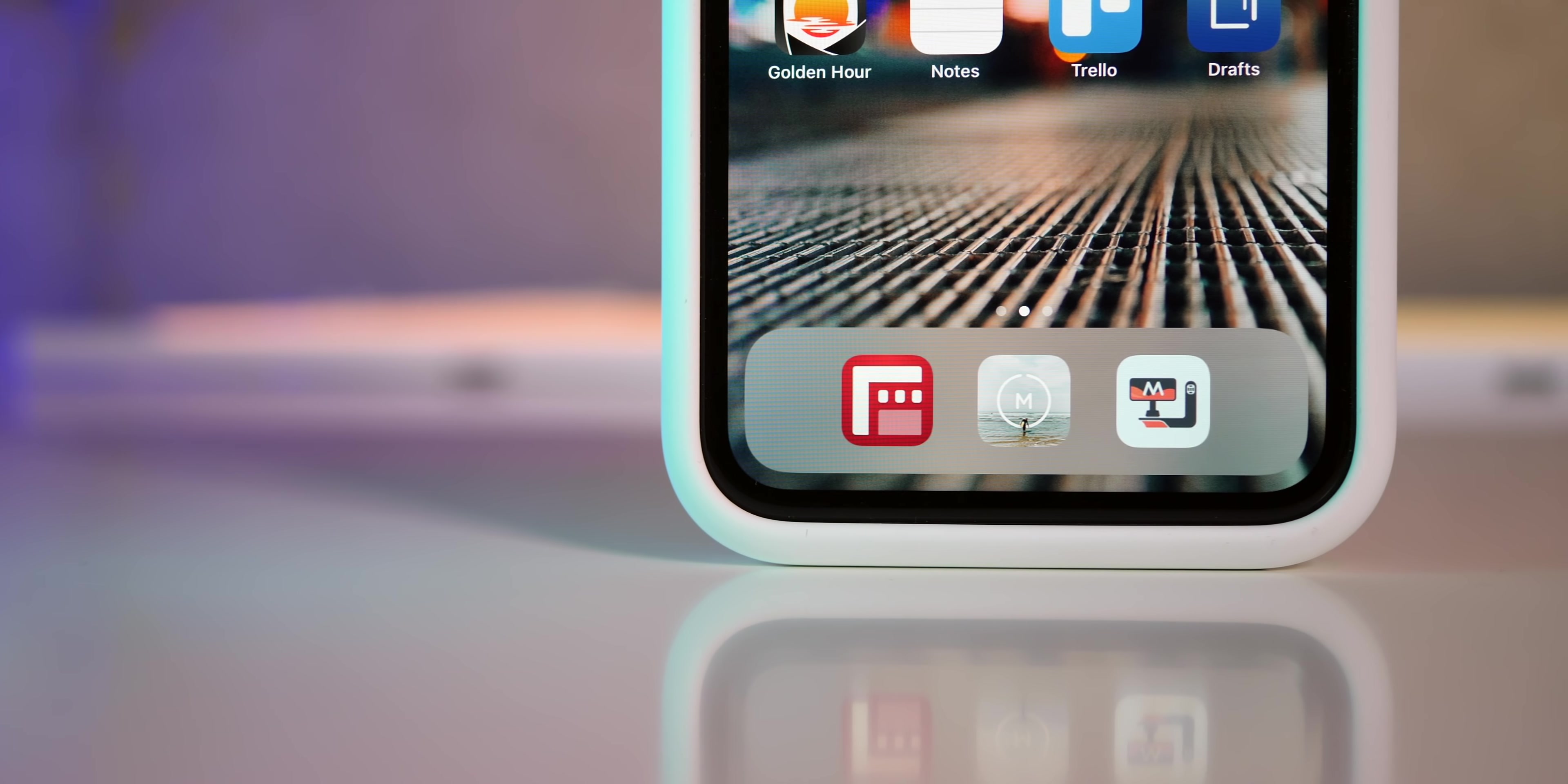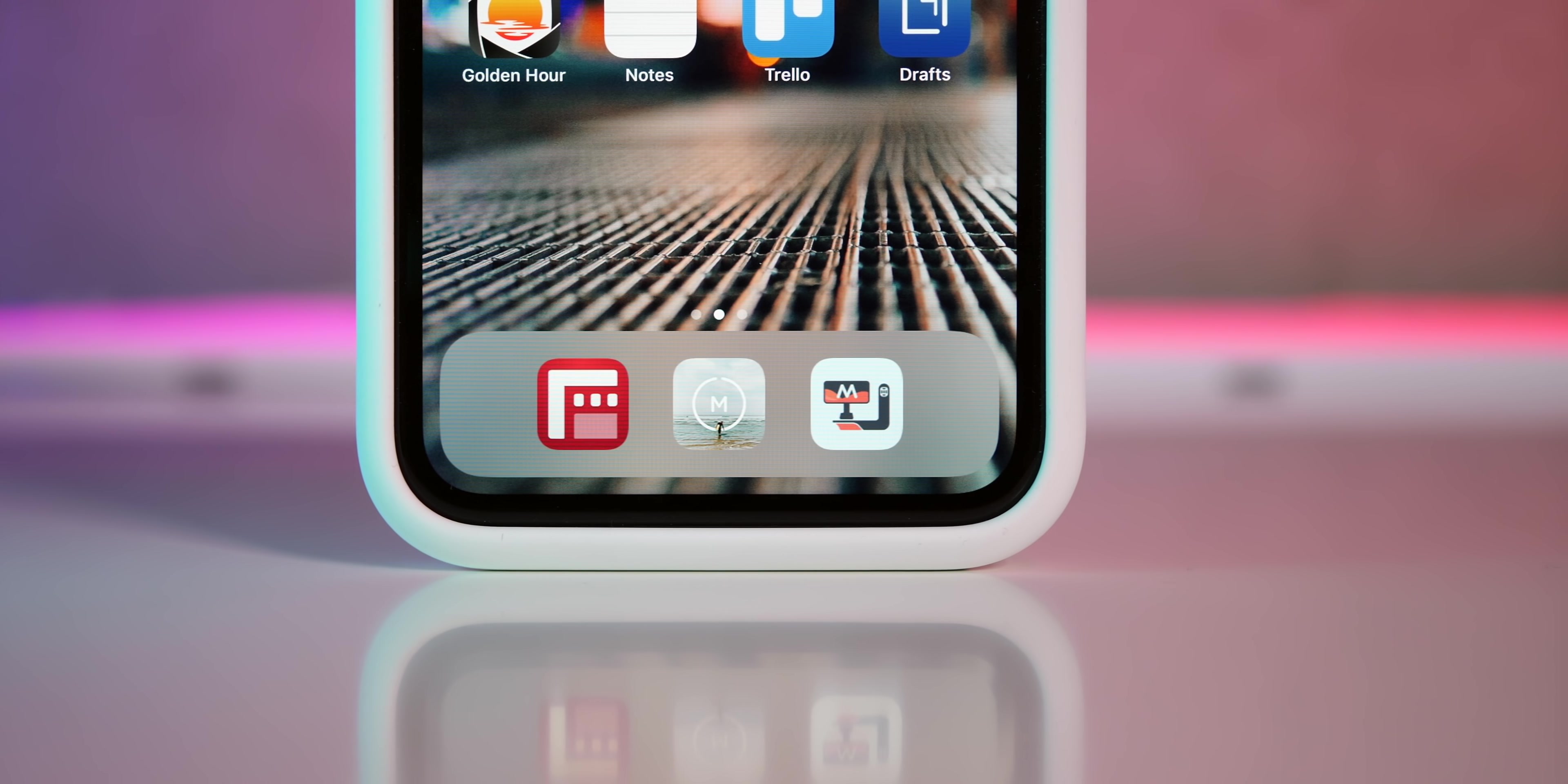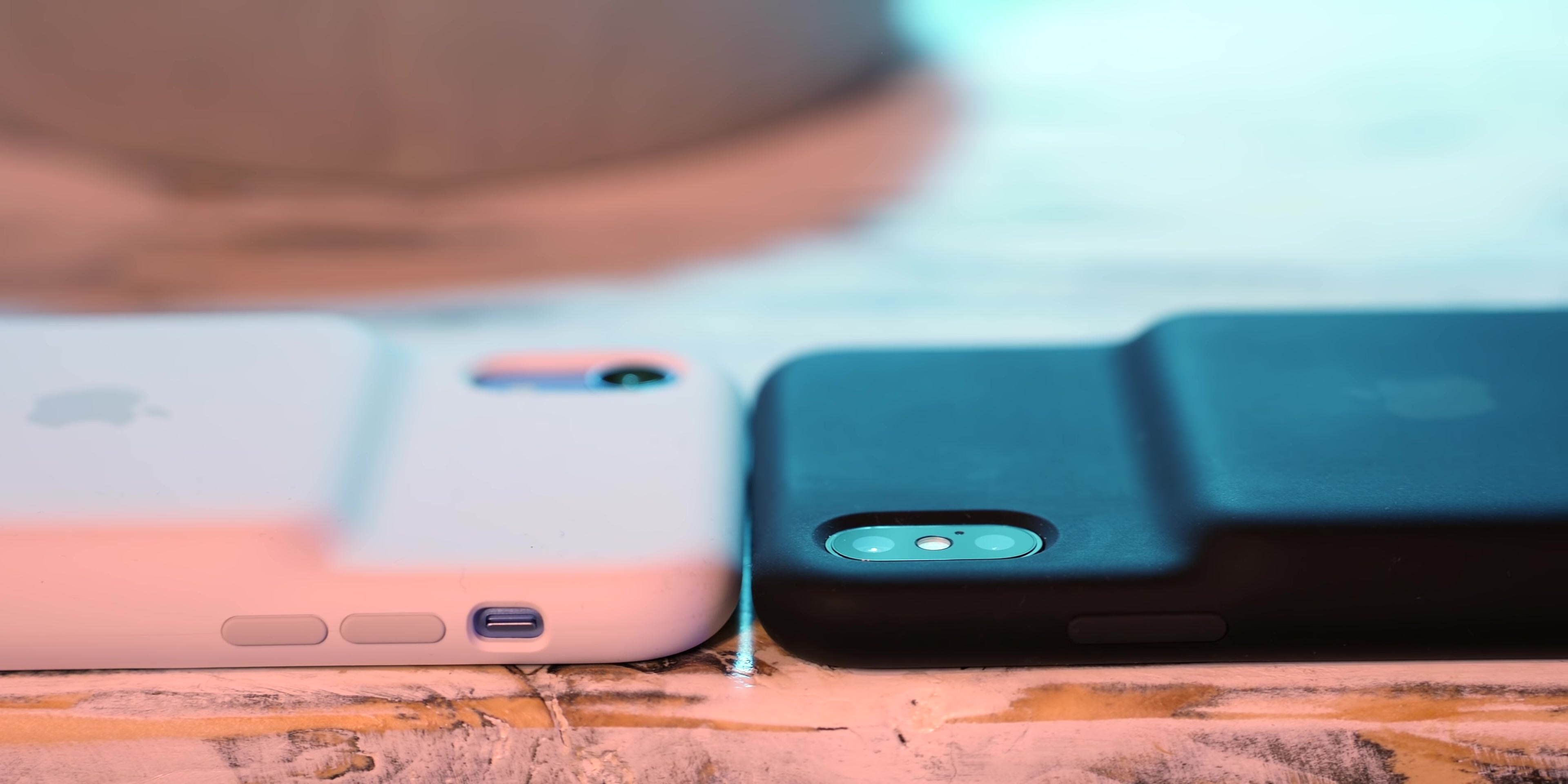This is not the type of accessory that most iPhone users are probably going to require, but I can definitely recommend it to people who do want or need a battery case. This actually is going to become my day-to-day iPhone XS Max case for the foreseeable future because I just want to know that I can get through the day and then some absolutely unquestionably.